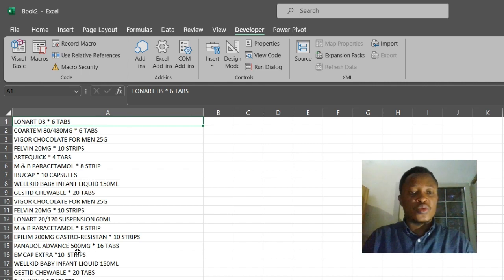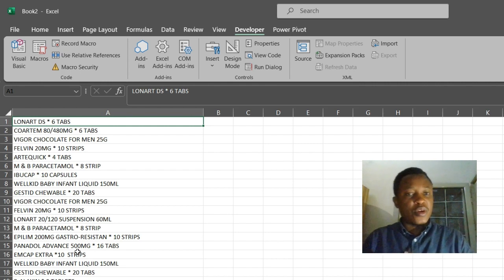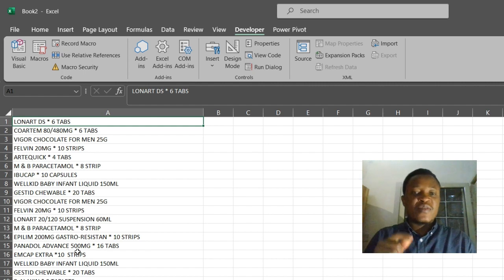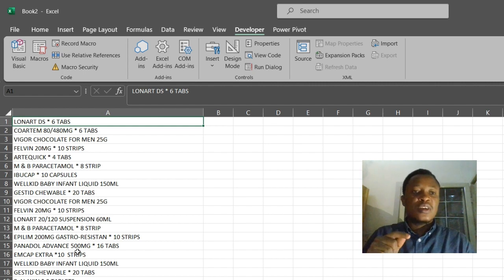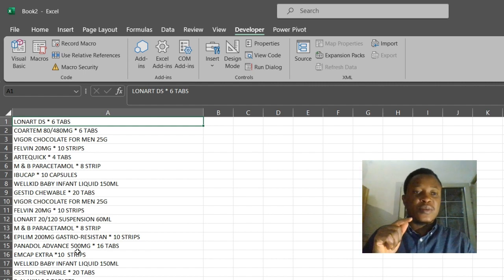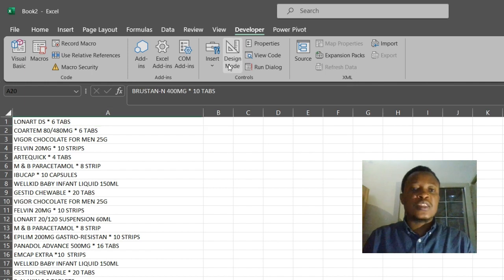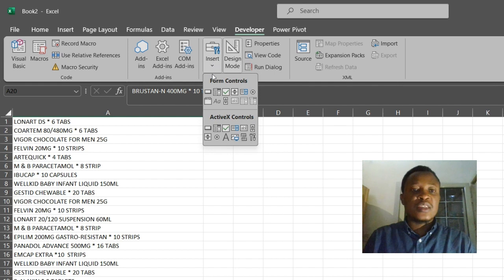All right, so we can link our macros to a button so that whenever we click on that button, the macro will be run.